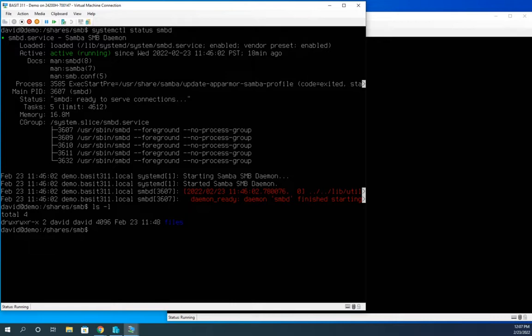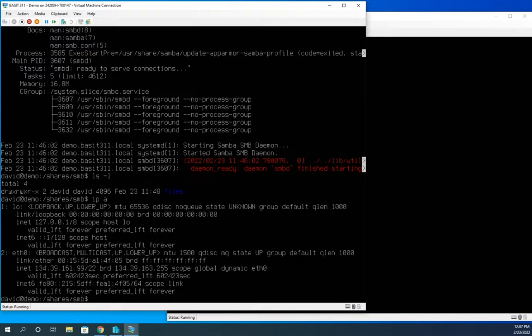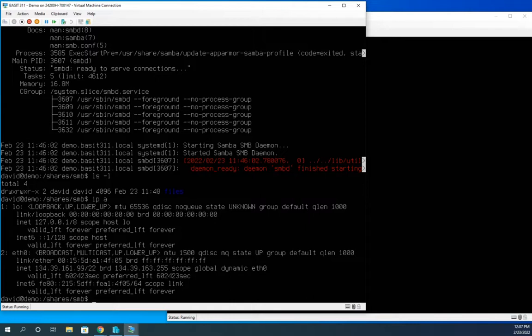Now I'm going to need the IP address to connect to this because I don't have name resolution set up for a quick demo. So I'm going to do an IPA and that'll show me my IP address.